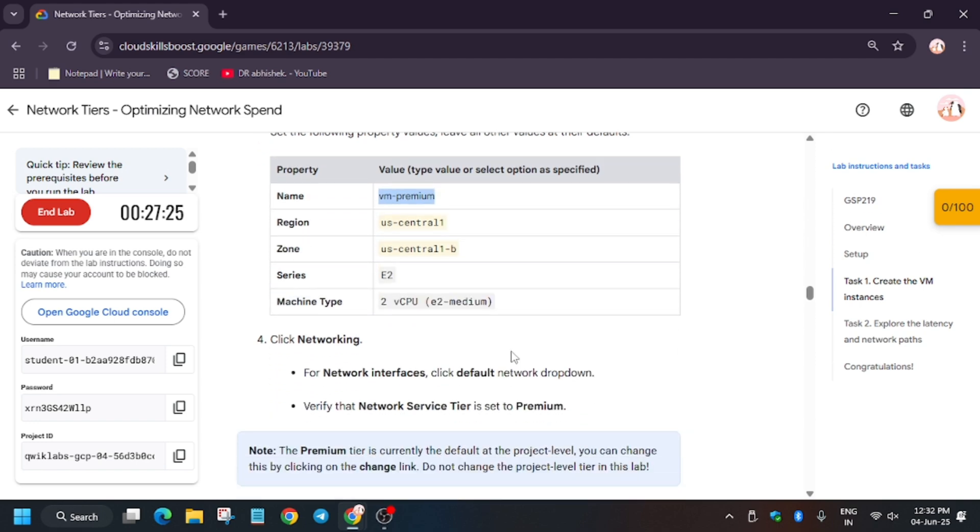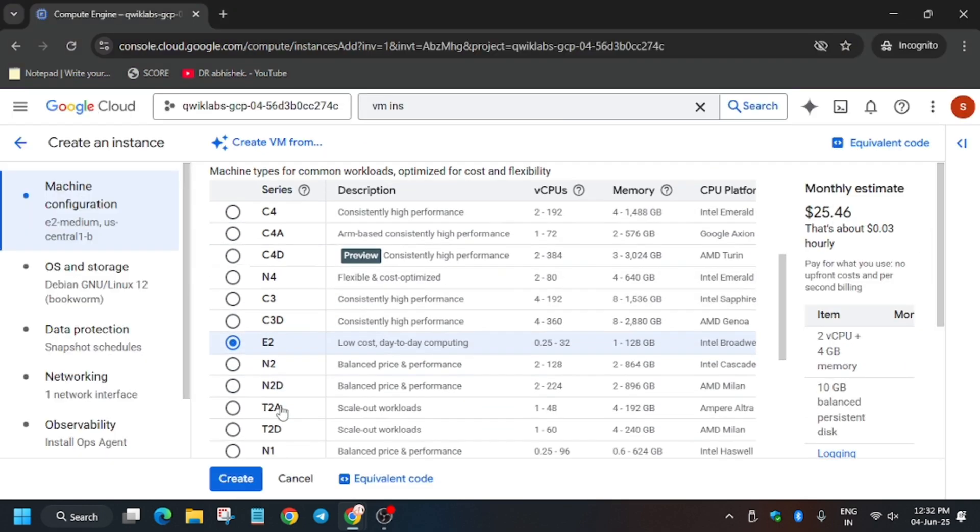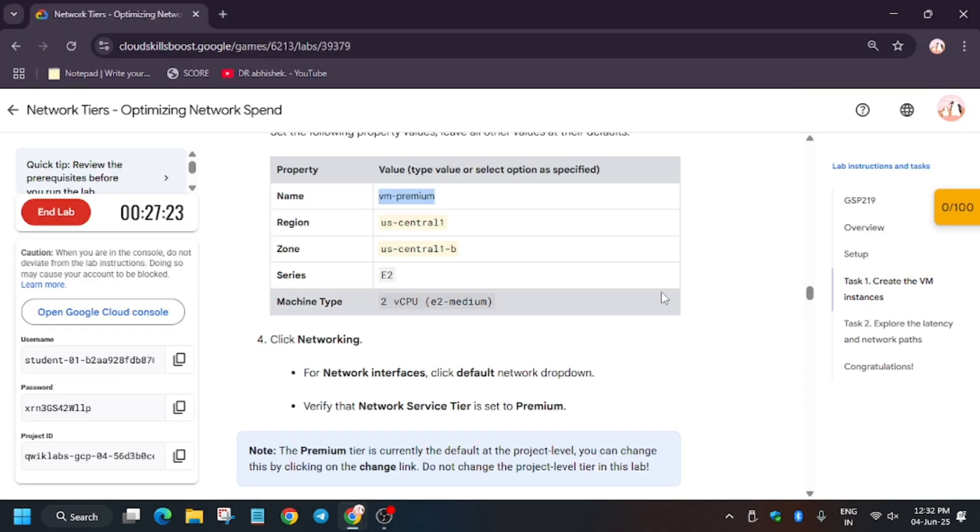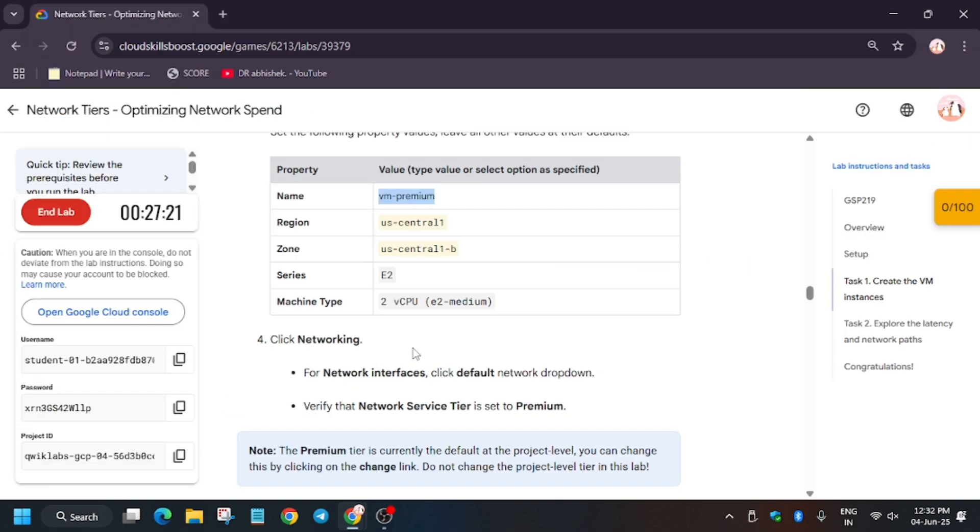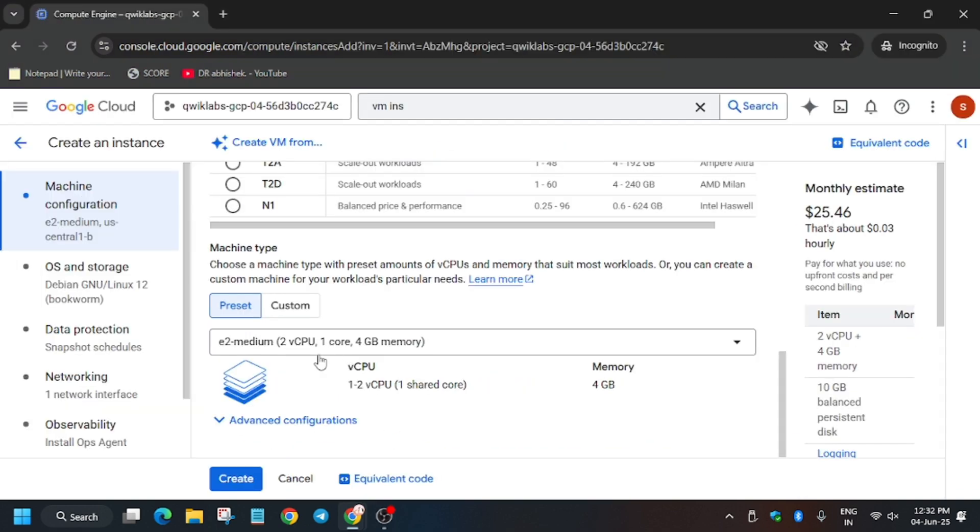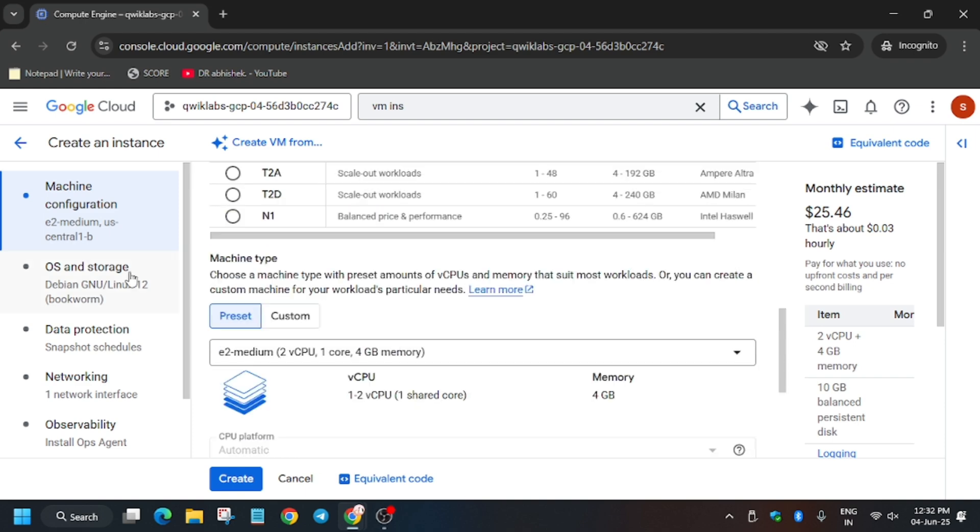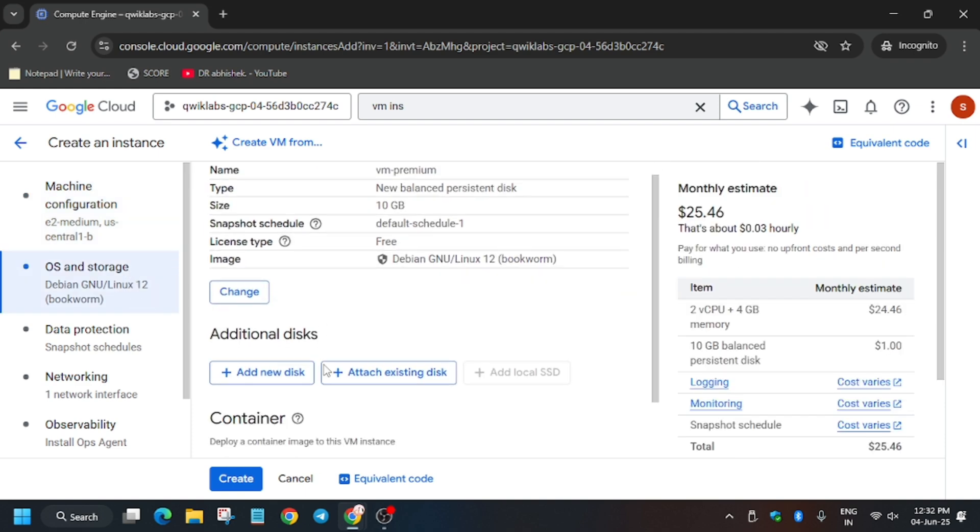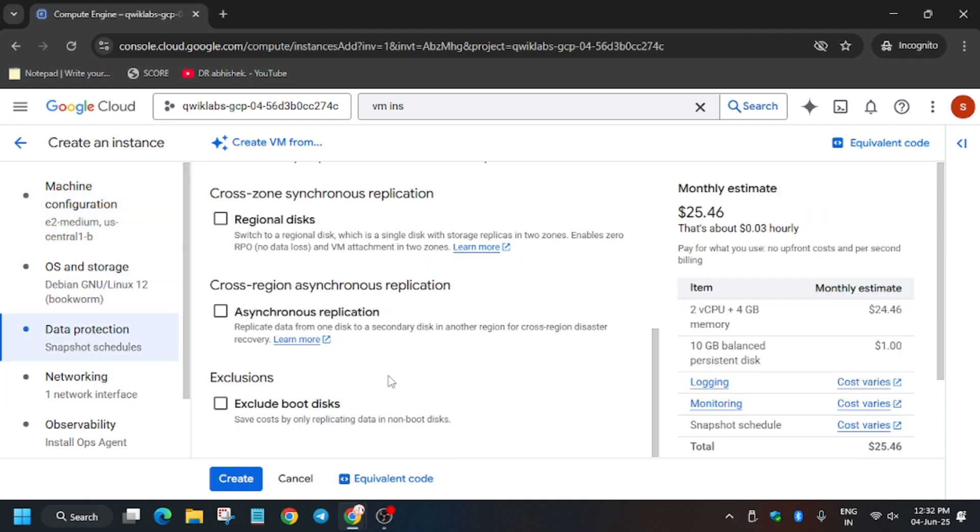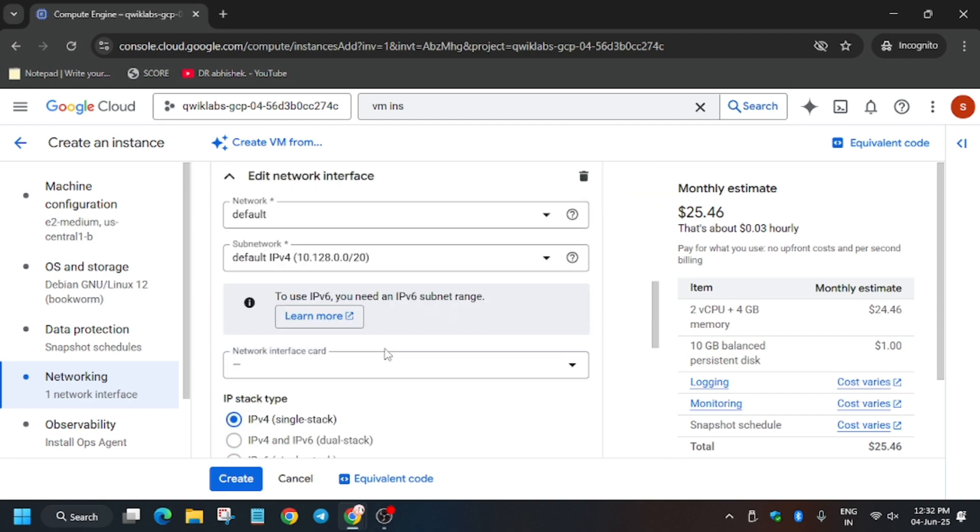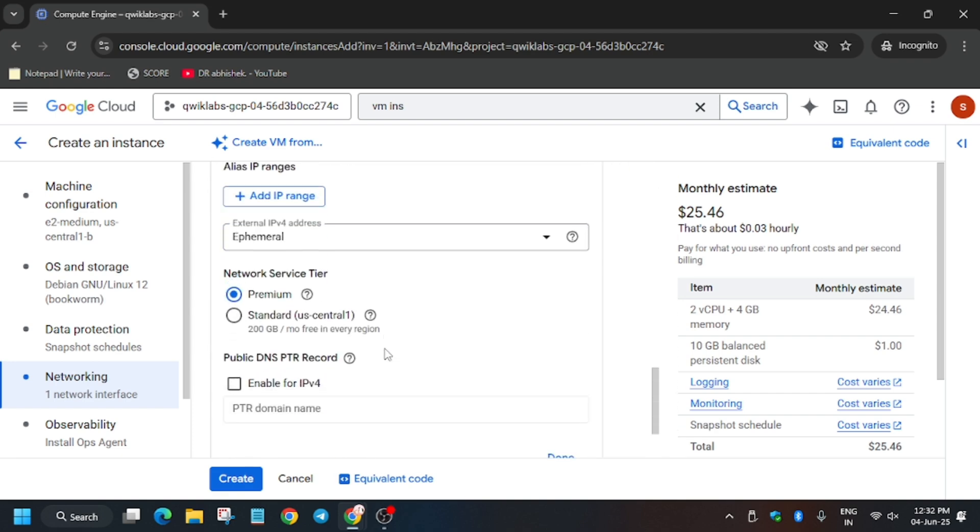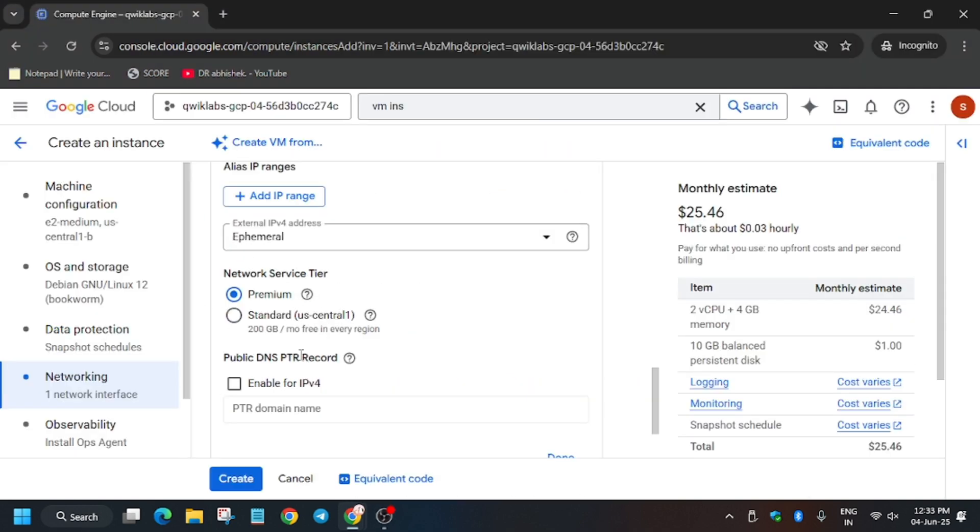Now here you have to set the machine type and machine series. It's the same. Now we have to verify the network premium tier or not. Basically verify the tier. So just go to the Networking section and from here just click on it. Now as you can see, Network Service Tier is set to premium. It's saying that we have set it to premium.